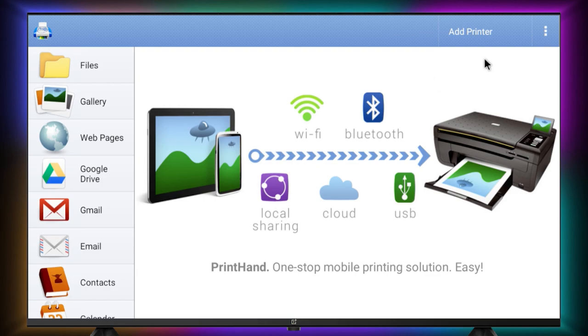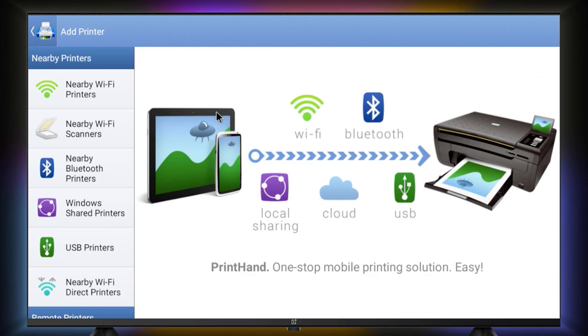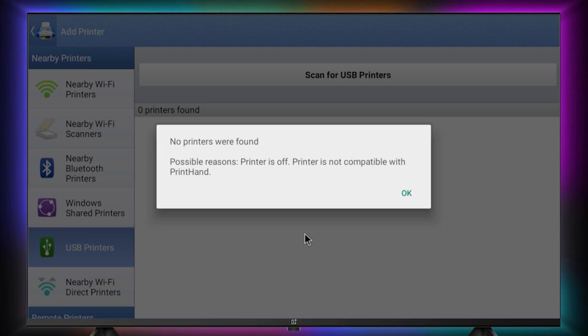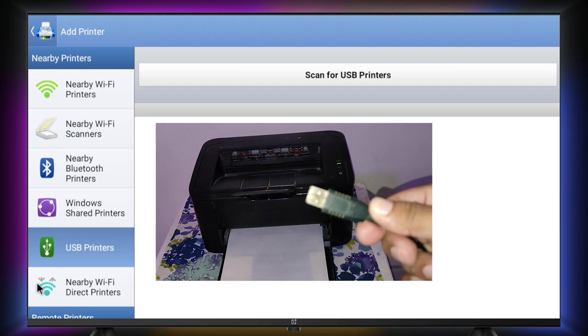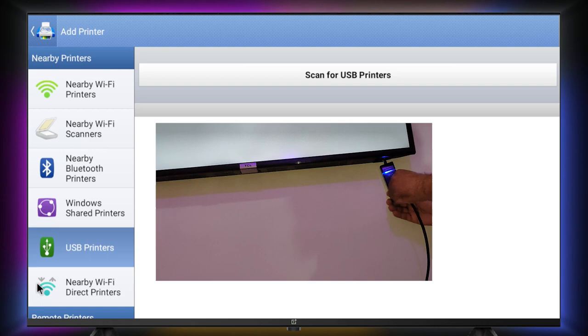This video is about USB printer, so we will click on USB printer. Make sure you connect your printer so that you don't have to see this dialog. We will turn on our printer, then plug the USB cable to the Android TV or TV box USB port.